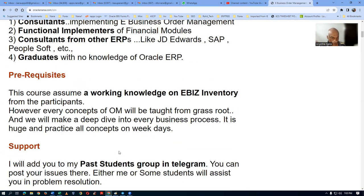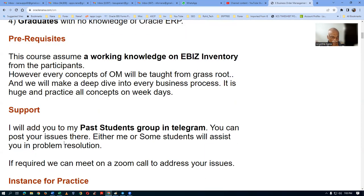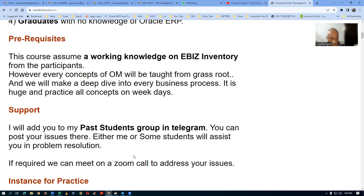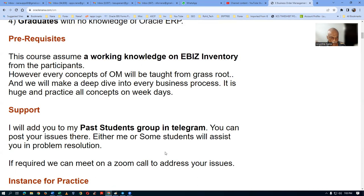You can buy the inventory course and also learn it. I will add you to my password group on Telegram, where you can post your issues and either I or someone else will answer your problems. If required, you can even meet on a Zoom call to resolve issues, and I'll provide you a good amount of support.